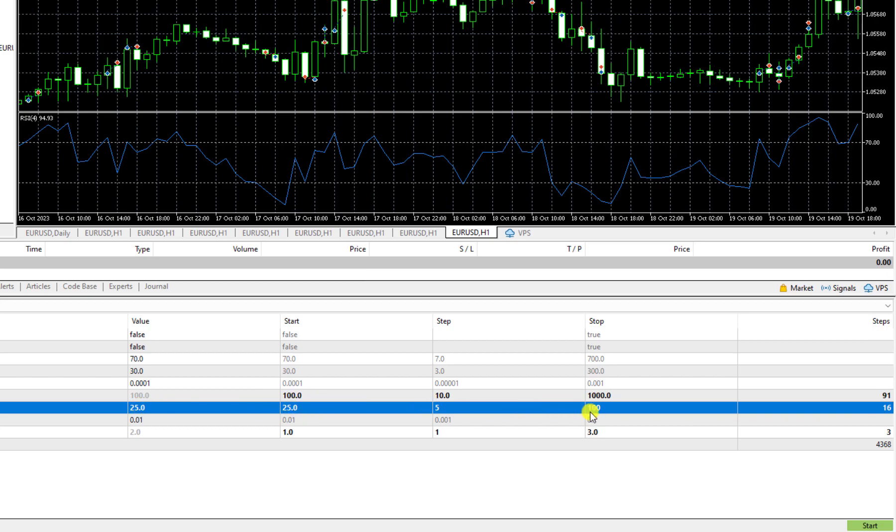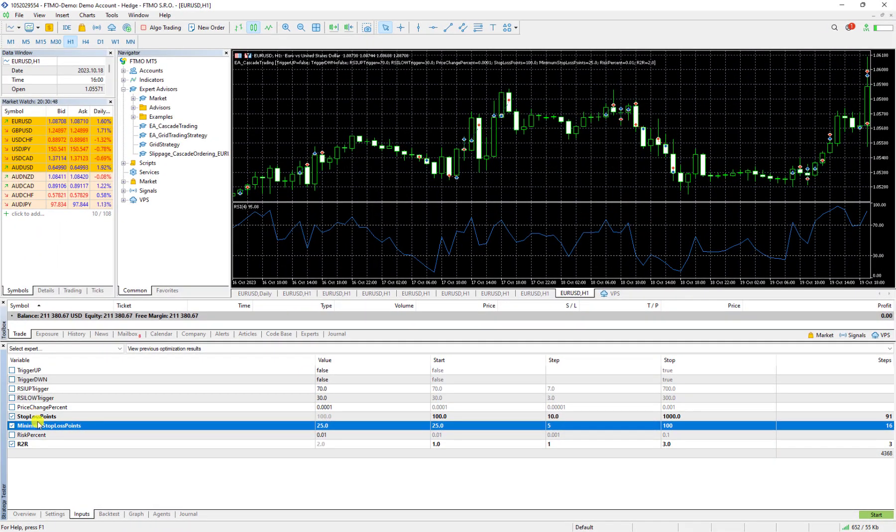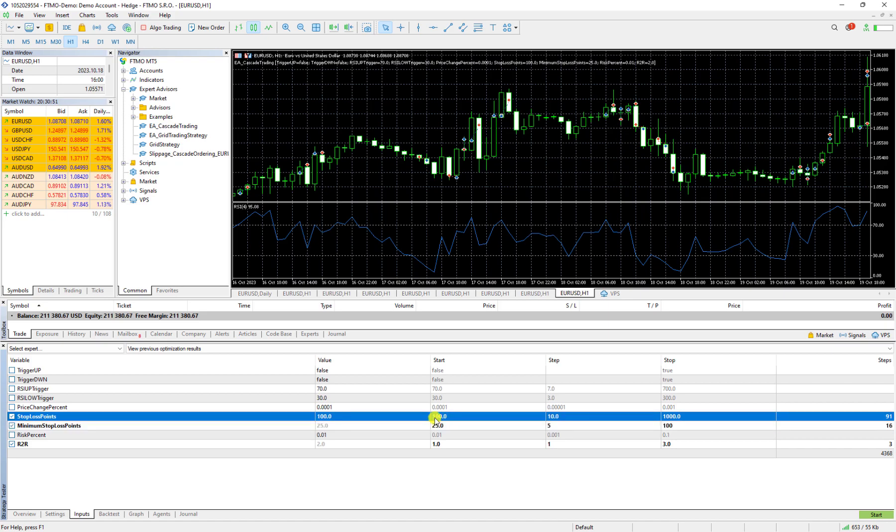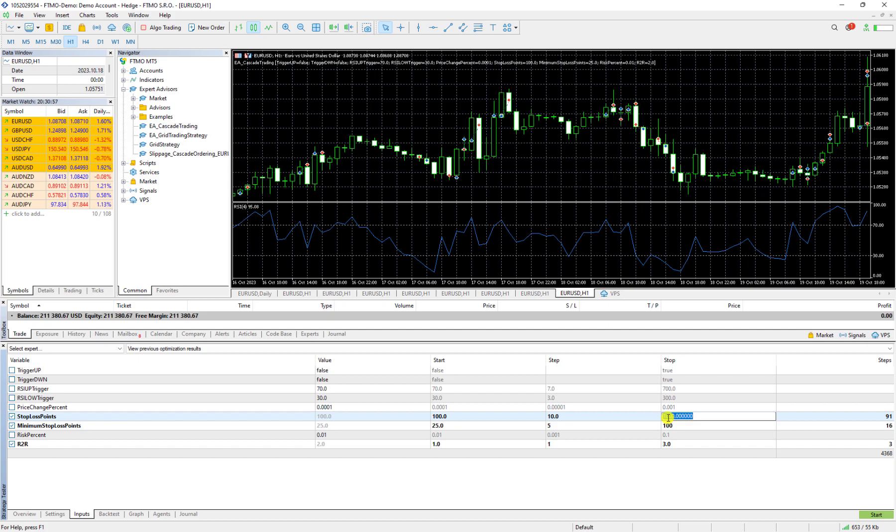And this stoploss points I want it to be 100 and I want to increase it by 10 and I want to continue until 500 for example.